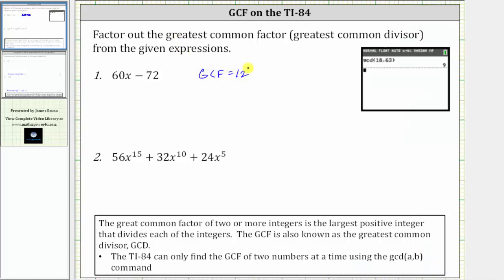The greatest common factor or greatest common divisor is 12. There are no variable factors in common between these two terms, and therefore we need to factor out 12 from the expression. Let's write both of the terms as products with the GCF of 12.